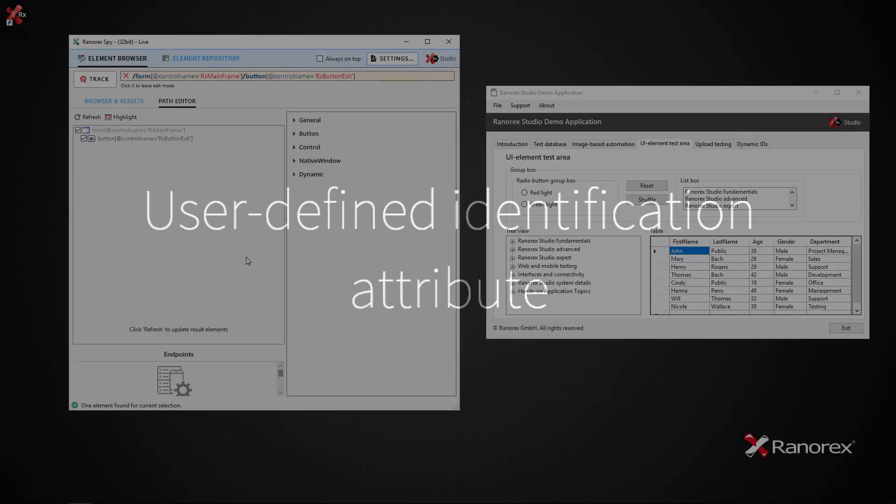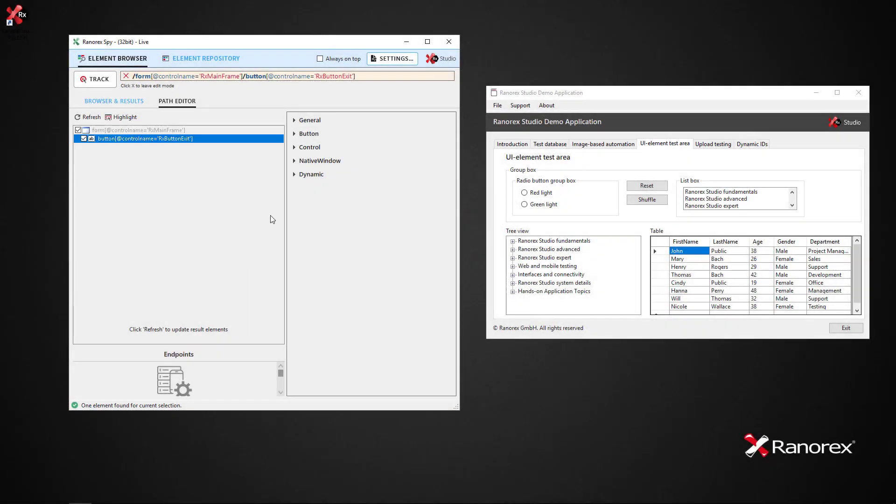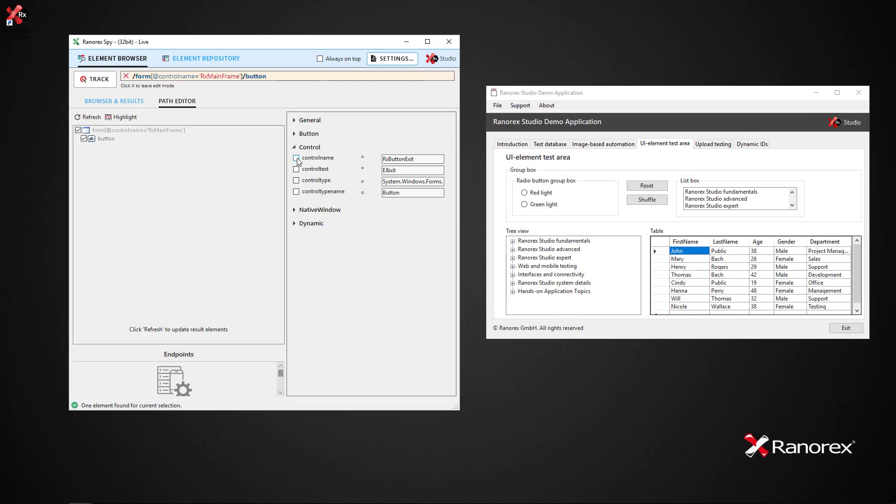Ranorex chooses identification attributes automatically. This choice can be changed at will. Simply click on Control in the path editor, deselect controlname, and select controltext. The Ranorex Path is then automatically amended.